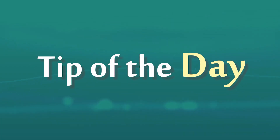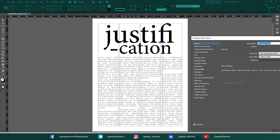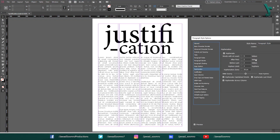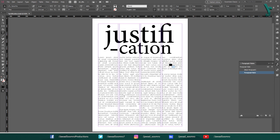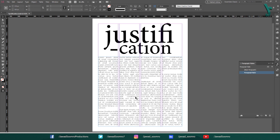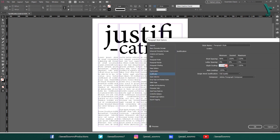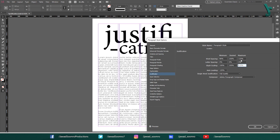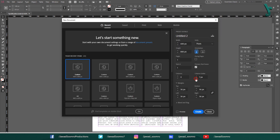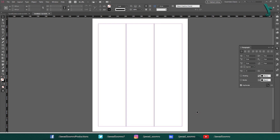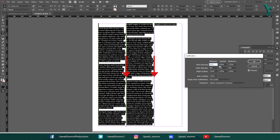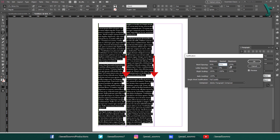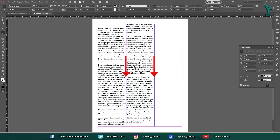Tips for using justification in InDesign. Number 1: Use the justification settings to prevent rivers — long gaps of white space between words — from appearing in the justified text. Number 2: Use the glyph scaling option sparingly, as it can make the text look distorted. Number 3: If you are using a narrow column width, you may need to increase the minimum word spacing in order to prevent the text from looking too cramped.